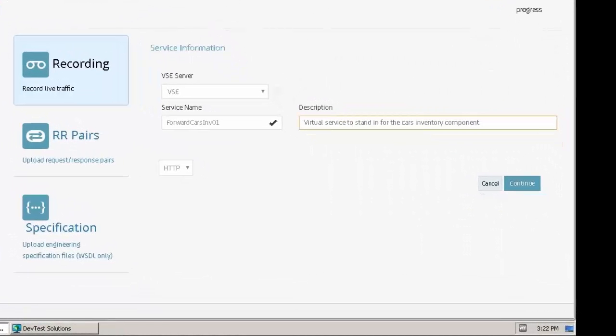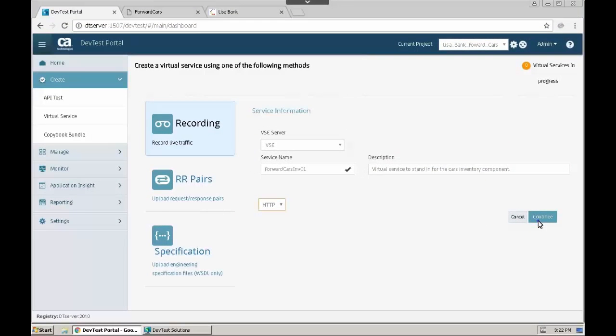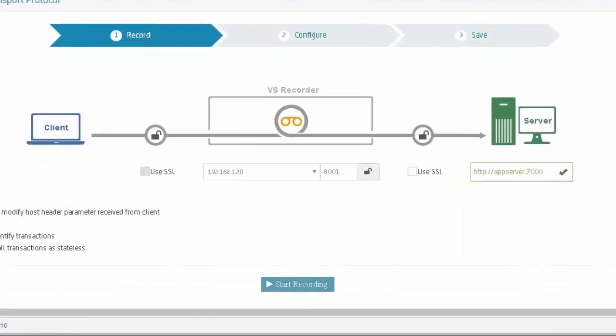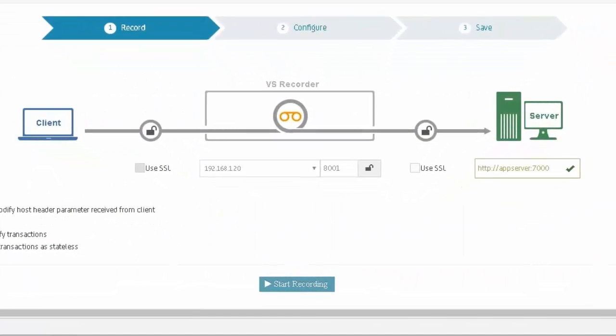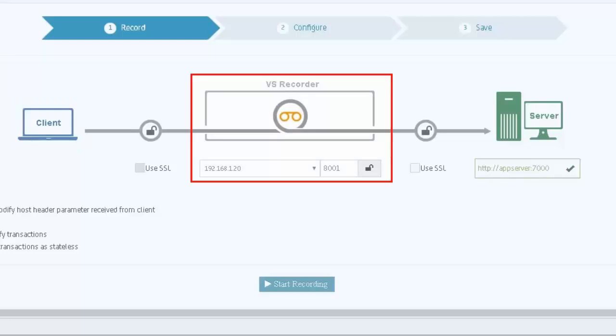DT client and configure the recorder to capture the transactions using the HTTP transport protocol. On the VS Recorder configuration screen is a graphical representation of how the live traffic is captured. The client, the Forward Cars website, will be configured to send traffic to the VS Recorder hosted on the DT server machine on port 8001.